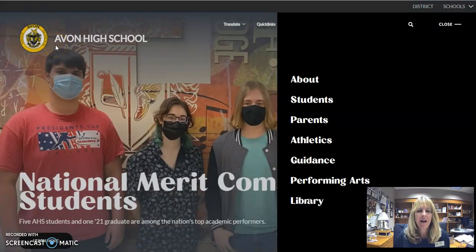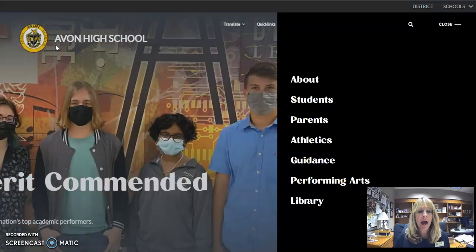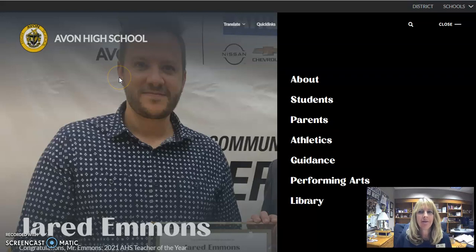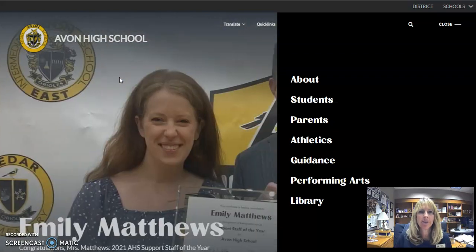Hi, this is Mrs. Young, your Avon High School librarian. Today I'm going to show you about the Sora app, which is how we can read ebooks and audiobooks, and it's sometimes a lot faster way to be able to get the books that you need.